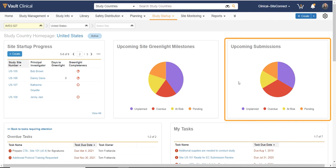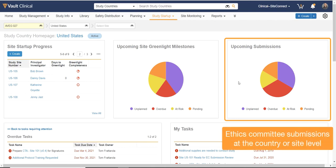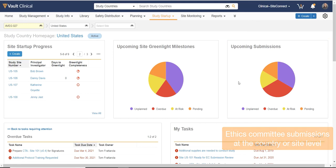Upcoming Submissions allows me to view the status of any milestones related to Ethics Committee submissions on a country or site level.